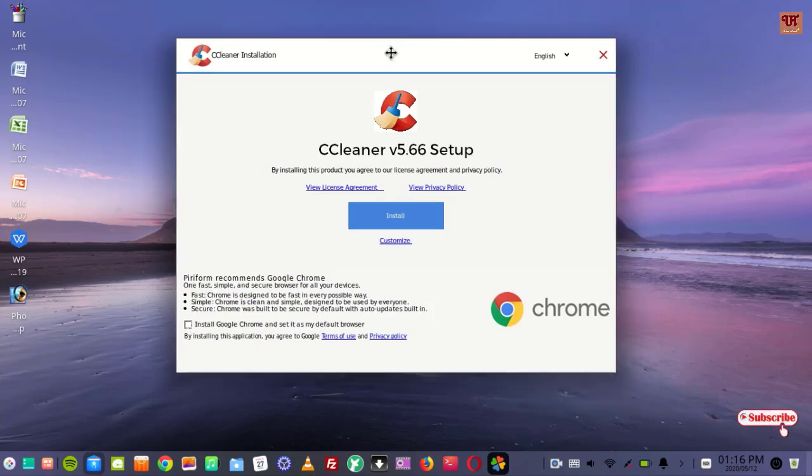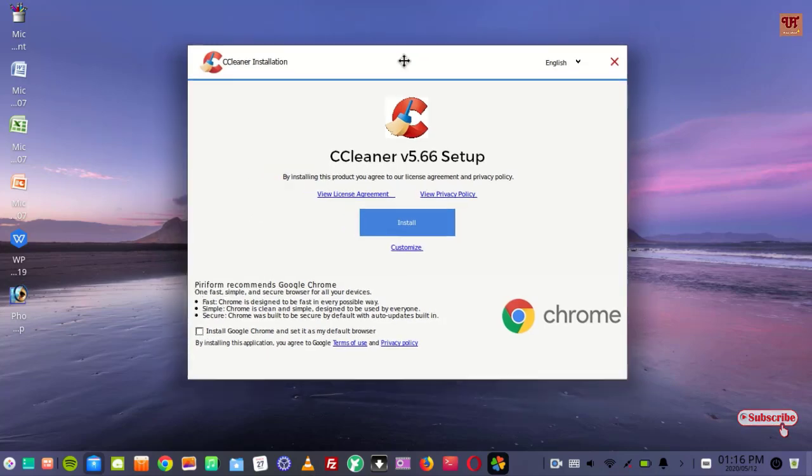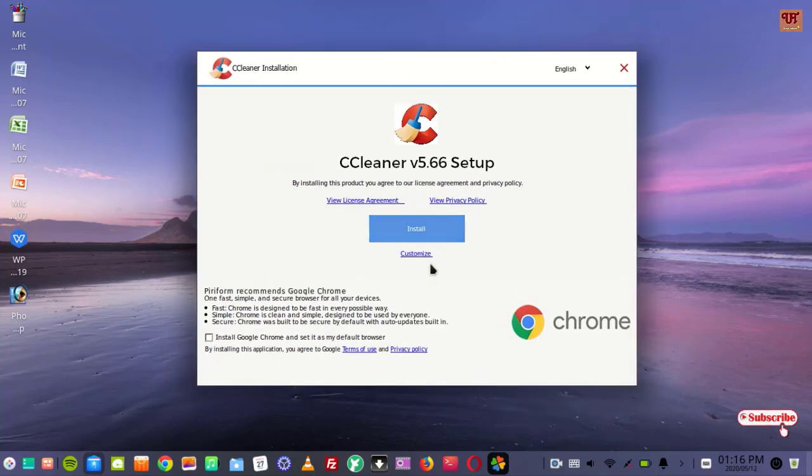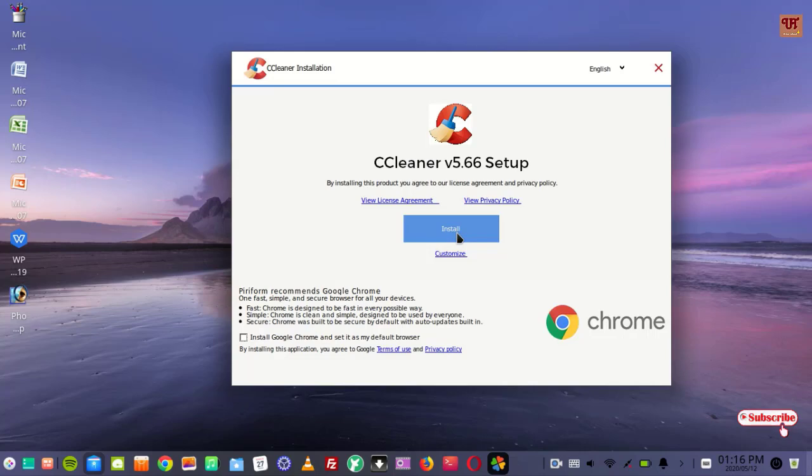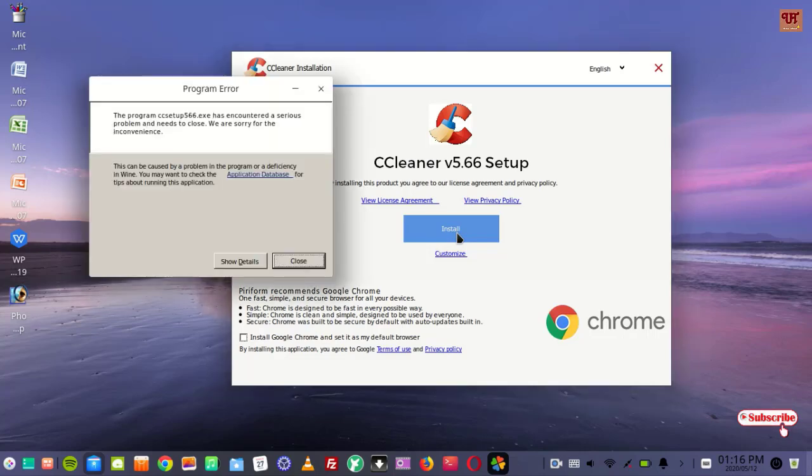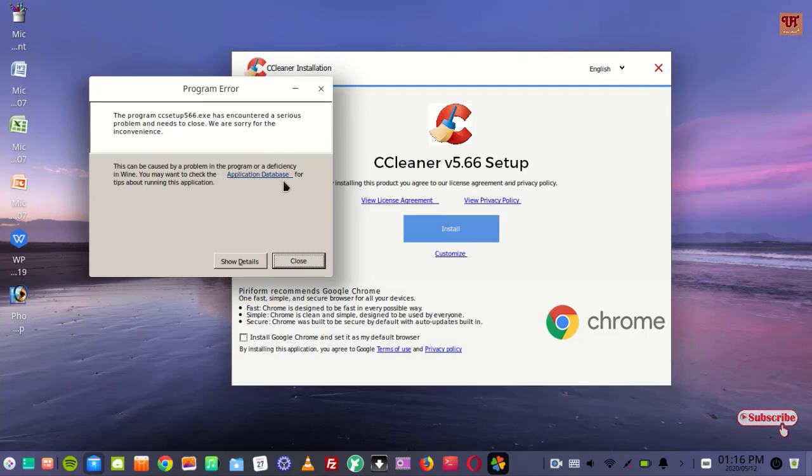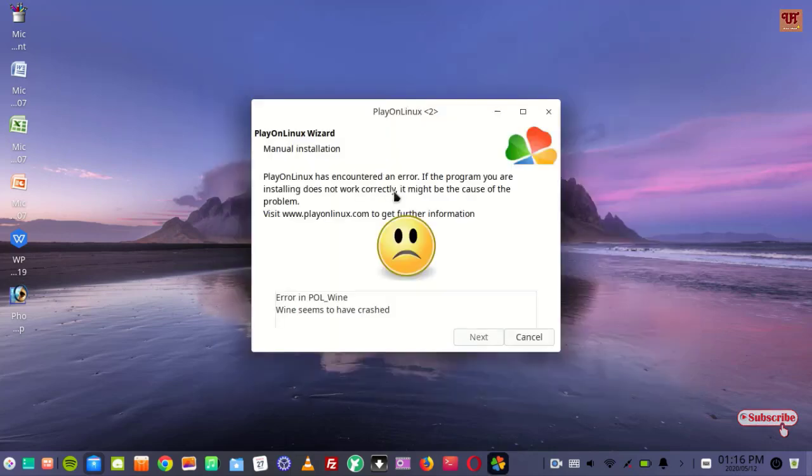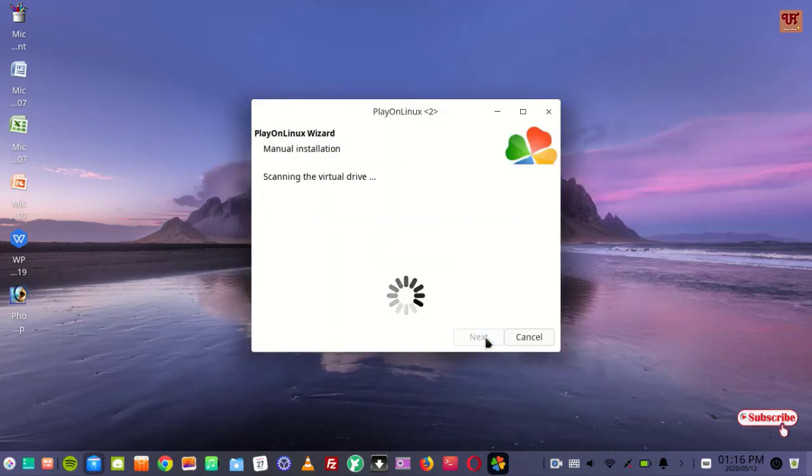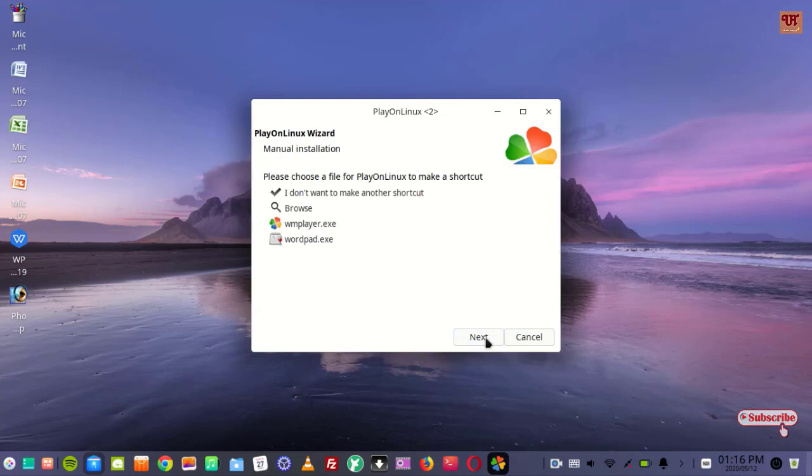But first thing, let me make you clear that sometimes, though you may be given the option to install, you may not be able to install some softwares. So still we'll try it. It's saying it may cause problems or deficiency. You may want to check the application database for tips. In some software cases you may get some errors, so it may not be successful.